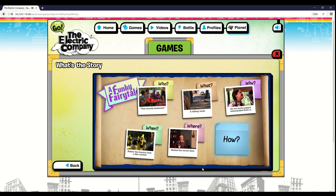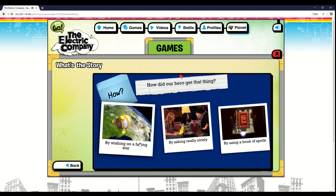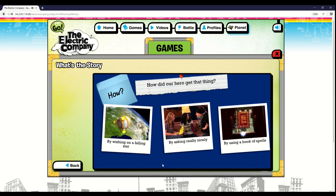Now click on the how to decide how this happened. Click on the blue note to decide how the story happened. But how could our hero ever hope to get that one special thing? By wishing on a falling star.